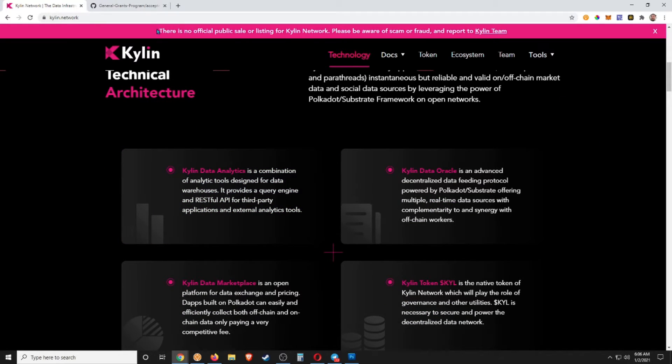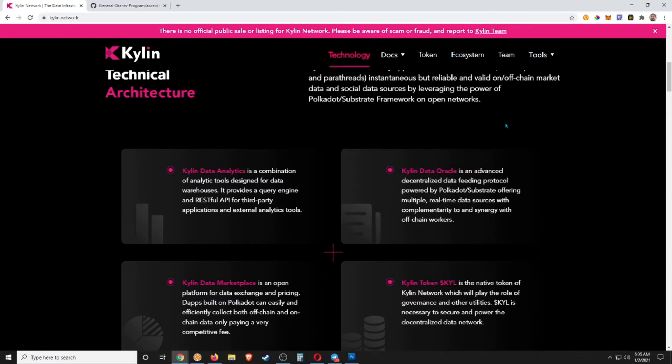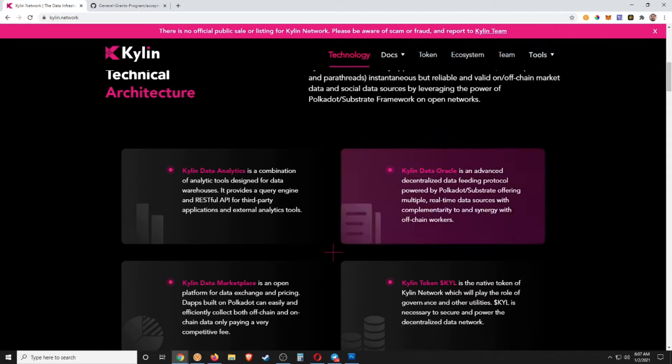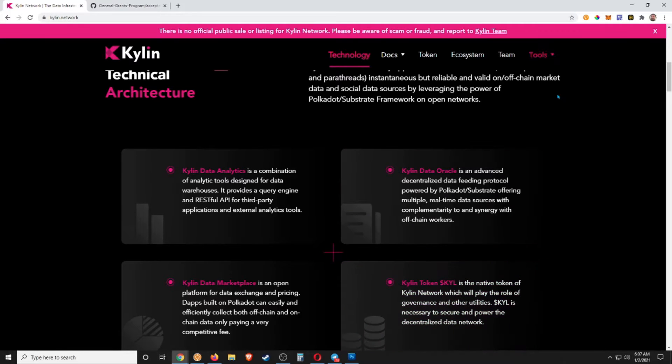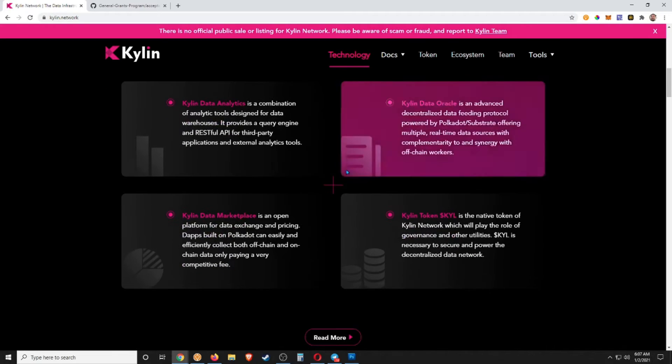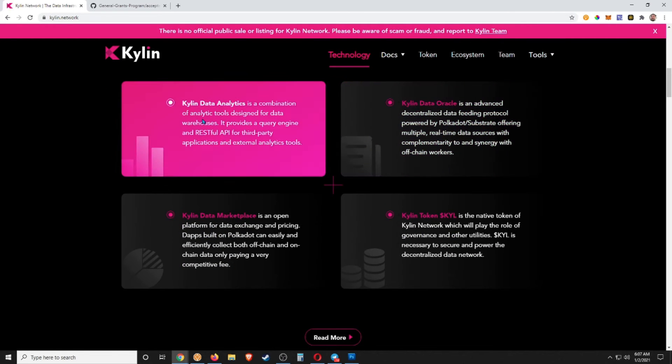...that up top it says there's no official public sale or listing. They haven't announced when they're coming out yet, so I just want to give you guys an overview so you're ready when they do announce. However, the KYL token is not out, okay, so just keep that in mind. Kylin Data Analytics is a combination of analytic tools designed for data warehouses.